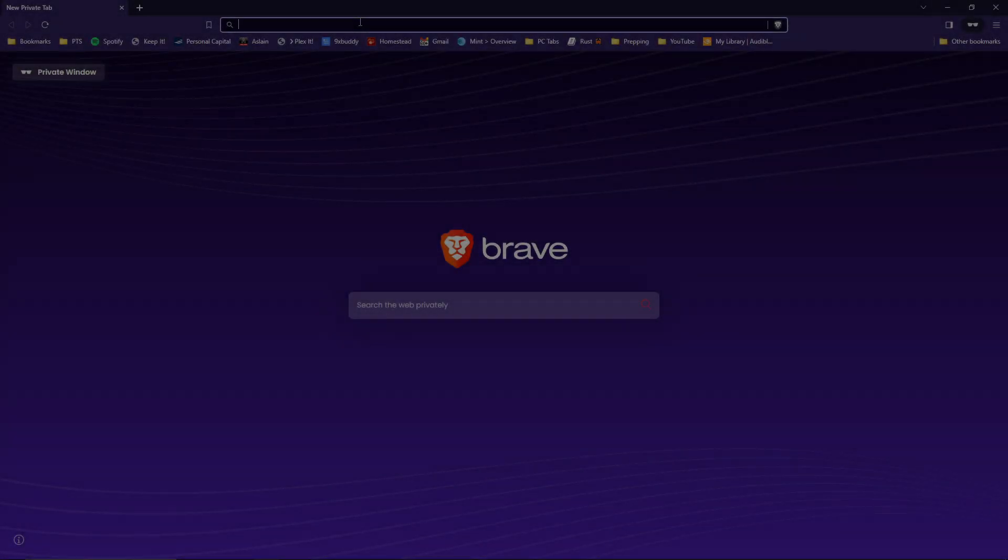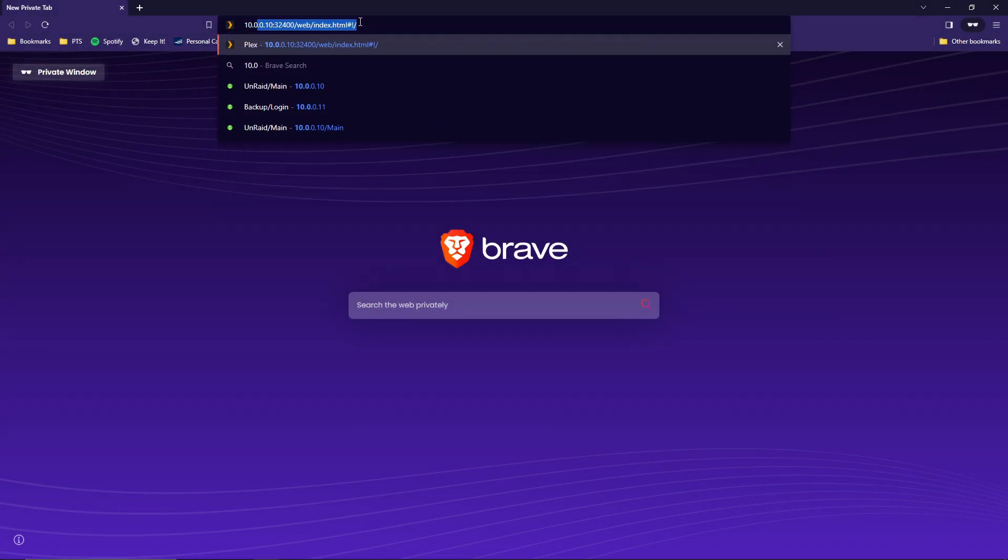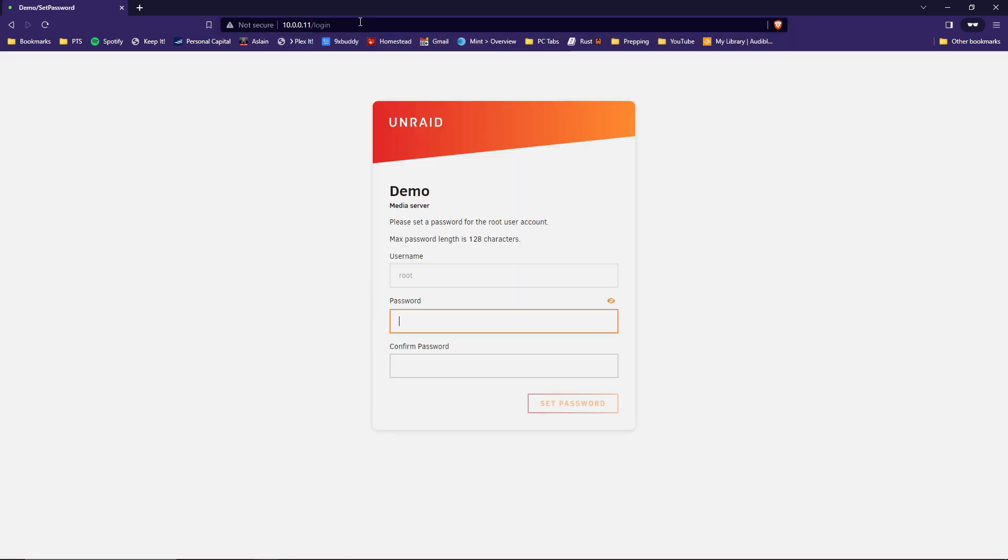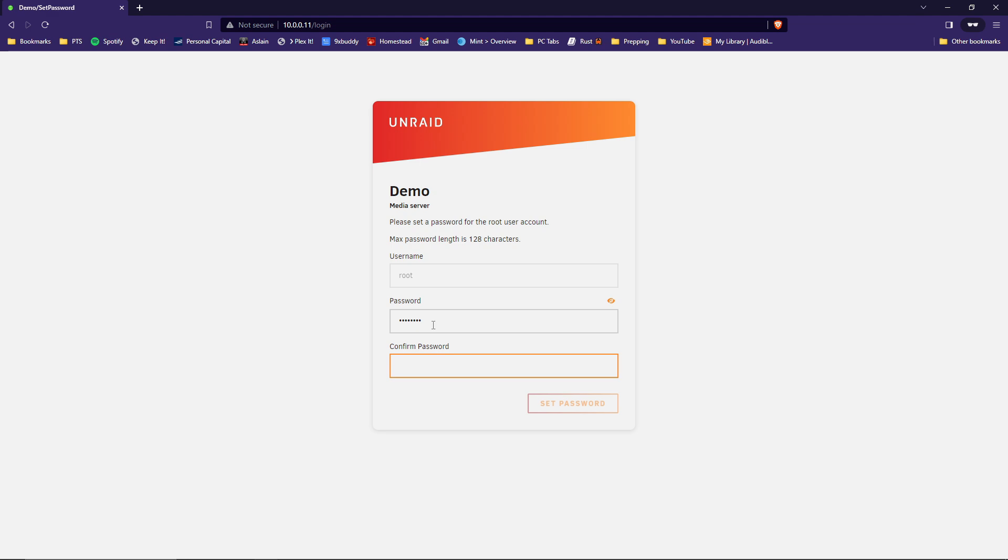All right, back at the desktop here. Type in that server address that you selected. In this case, it's 10.0.0.11. And there comes up the login page. So the user is going to be root by default, and then you have to create a password. I would recommend something fairly secure here because you don't want just anybody getting into this. In this case, I'm just going to put in a quick and easy one since it's a demo server. I'm not too concerned about security.